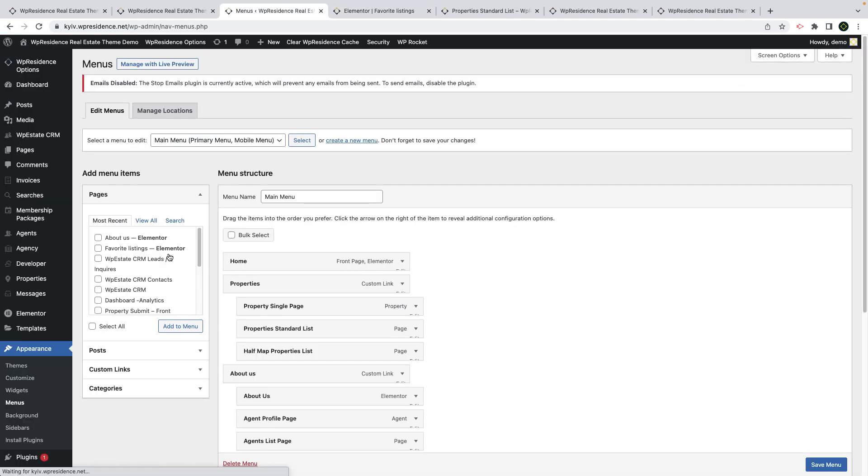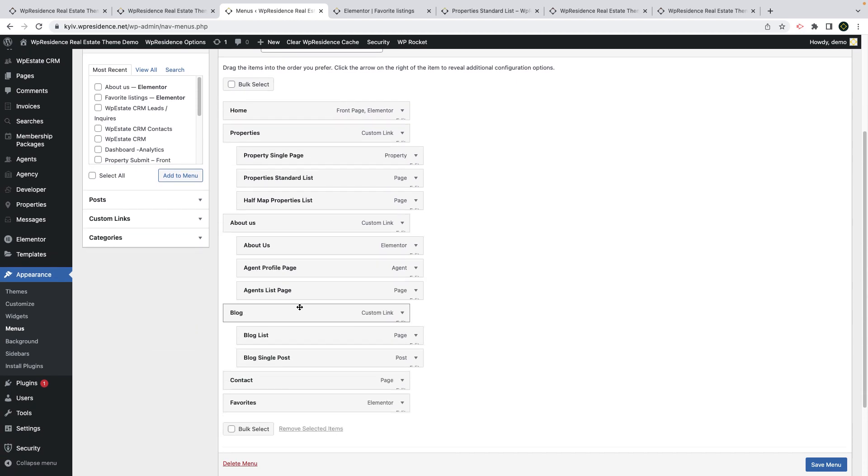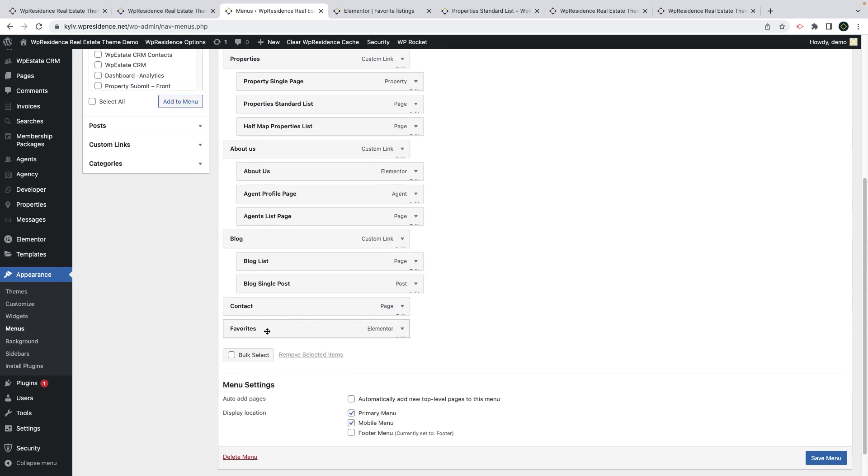You can add the page in the theme menu or footer menu so users can find their favorite listings quickly.